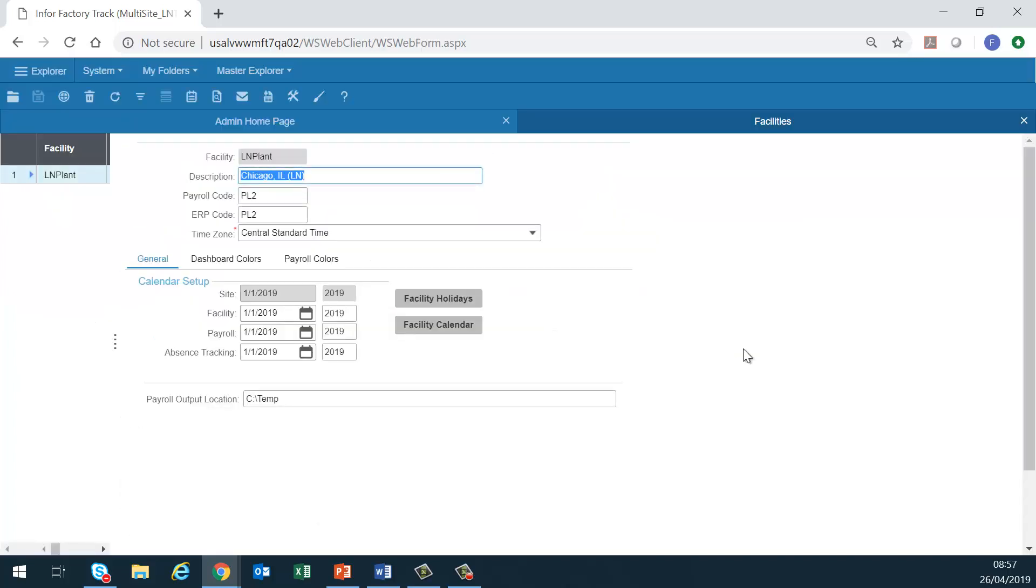Facility. This form defines the facility payroll and absence tracking years and defines the hours summary and payroll summary visual cues.